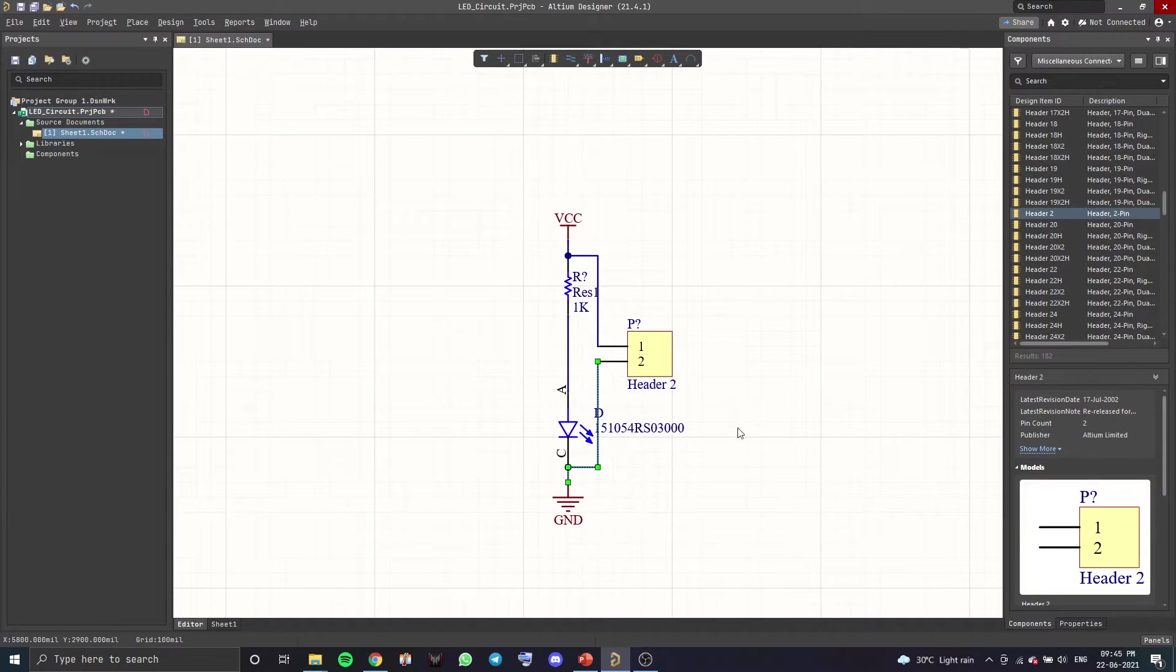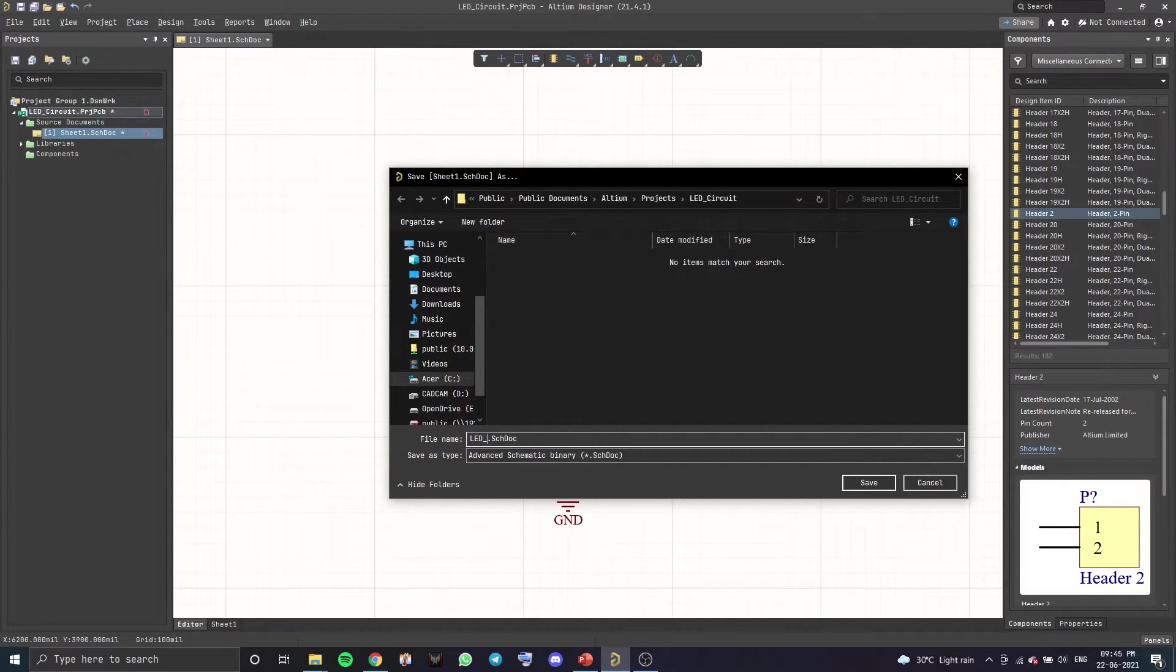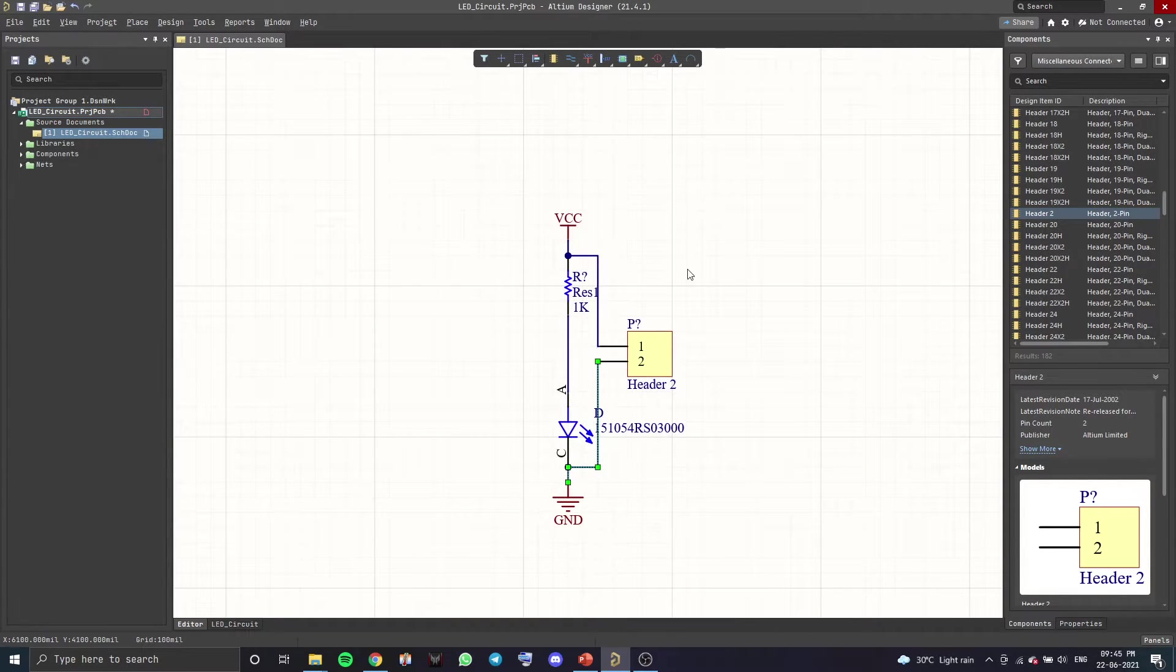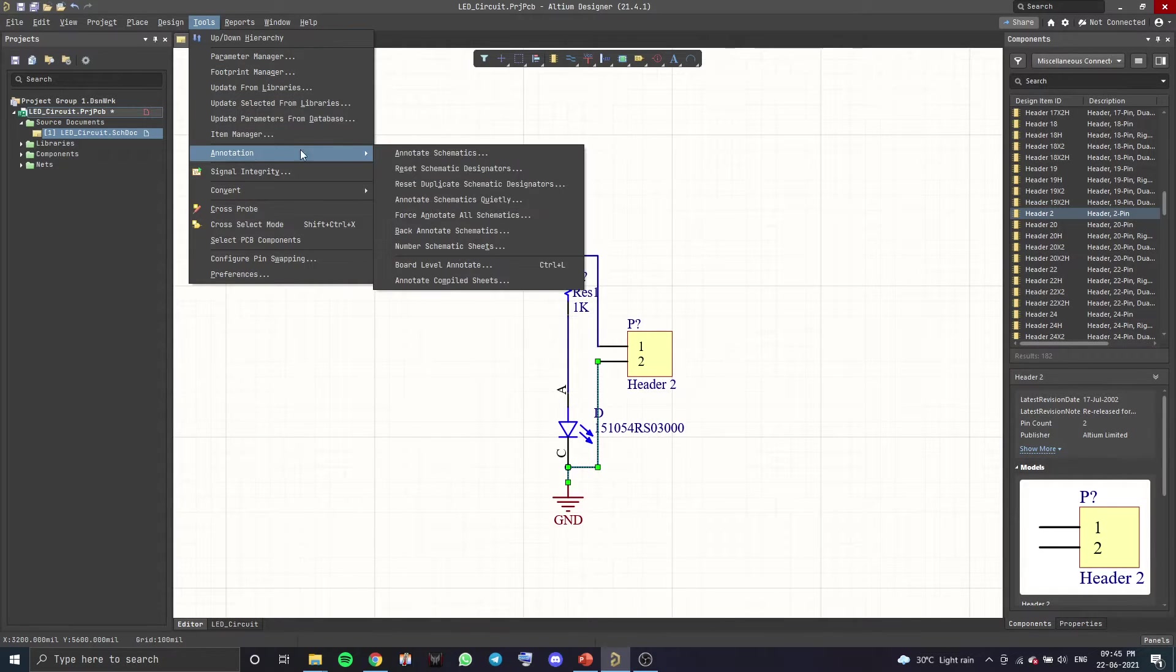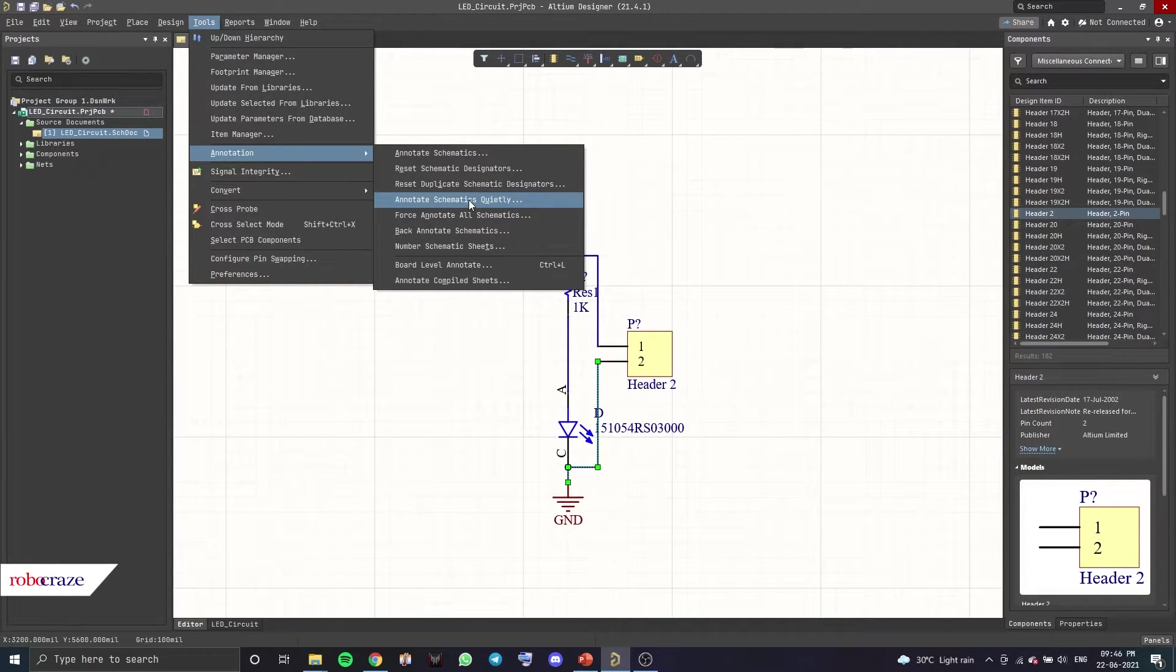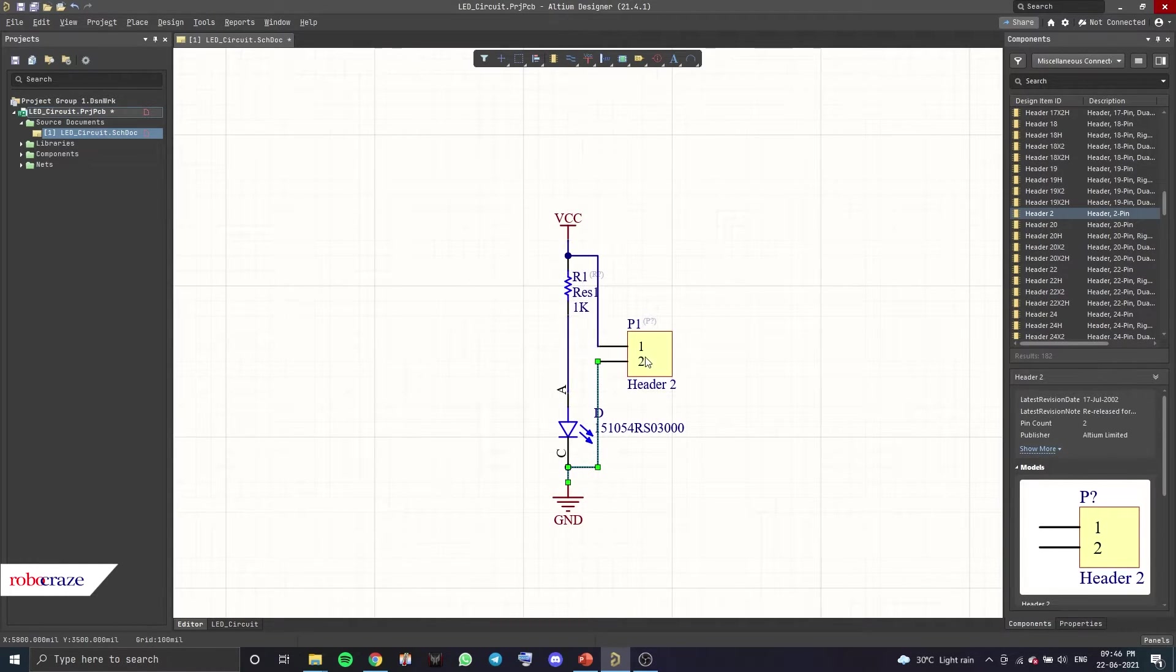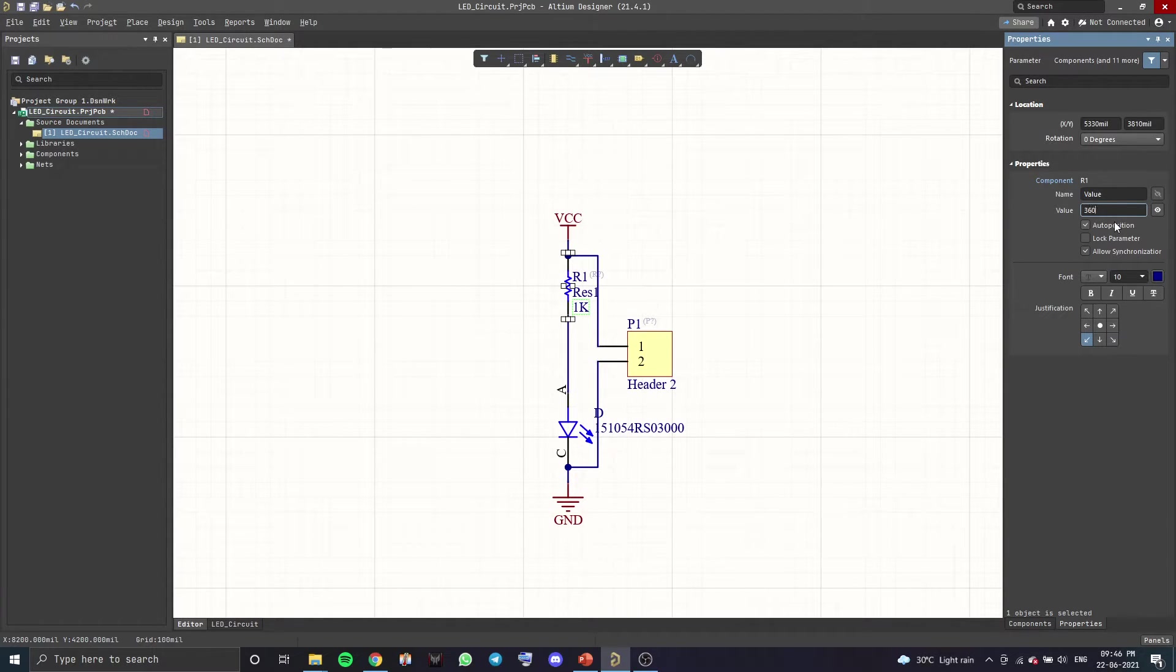And we start wiring up our components. Once you've wired up your components, let's save our schematic. Ctrl+S. Let's call it LED circuit and save. Let's also annotate our components in the schematic. So you want to go to Tools, Annotation, and then you want to click on Annotate Schematics Quietly and then Yes. Let's change the value of the resistor to 360 ohms. There we go.